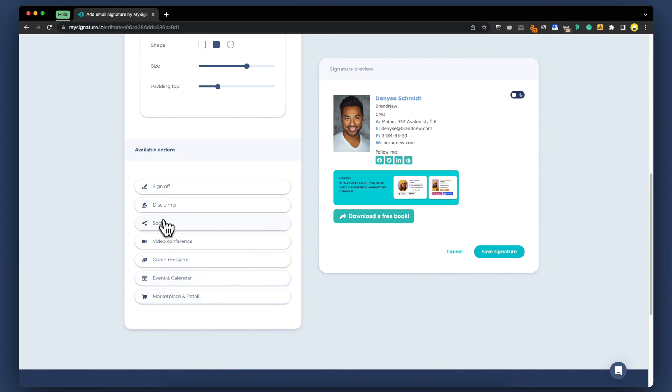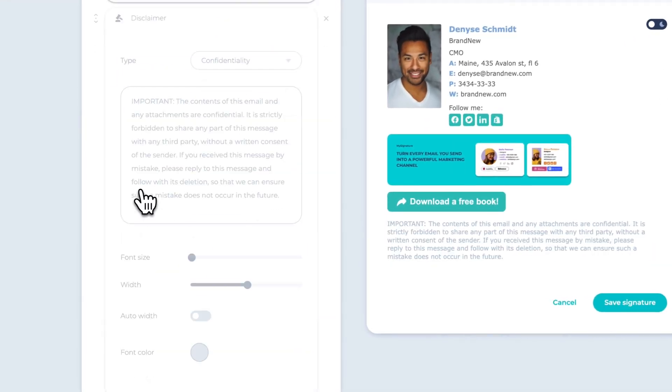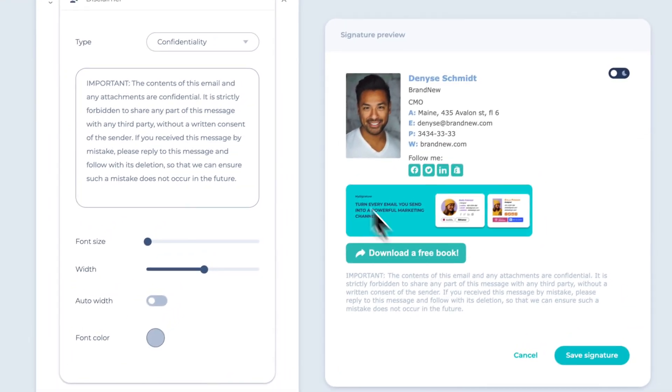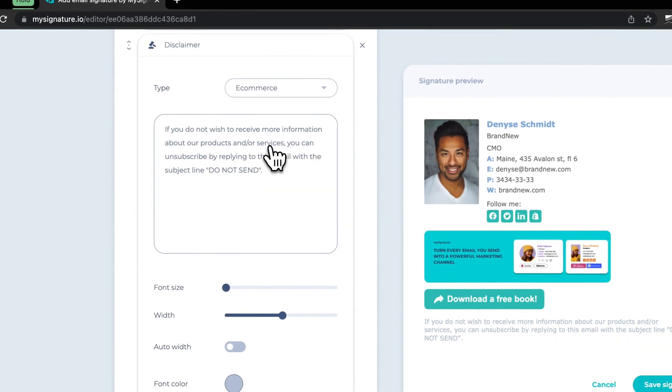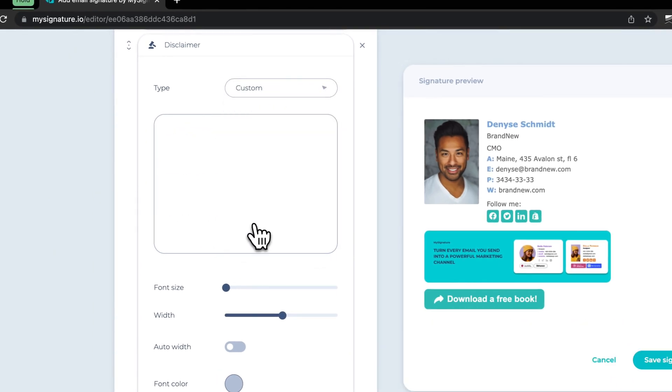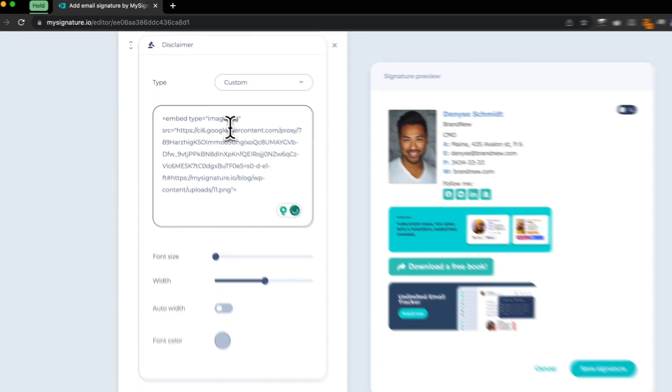Want to add your HTML? Use Disclaimer and Custom Type for inserting your custom HTML, for example, for adding some extra logo or banner.